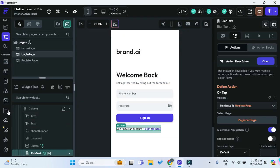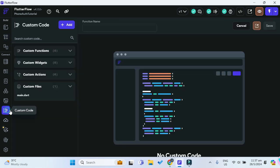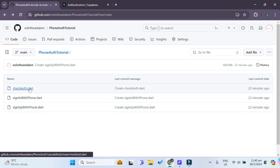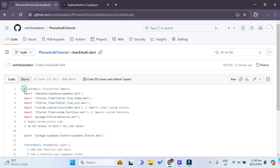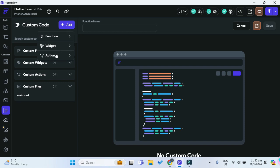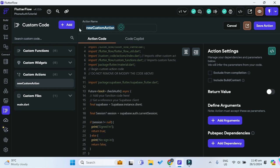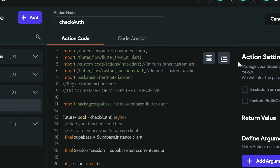Now we can go back to our FlutterFlow project and add some custom code. In the custom code section, we have to add three custom actions. I've put a link in the description to my GitHub repository where you can copy and paste those actions. Let's go into the check_auth file, copy all of it, then add a new custom action and paste it. Make sure the action name is 'check_auth' exactly, since it has to match the function name.